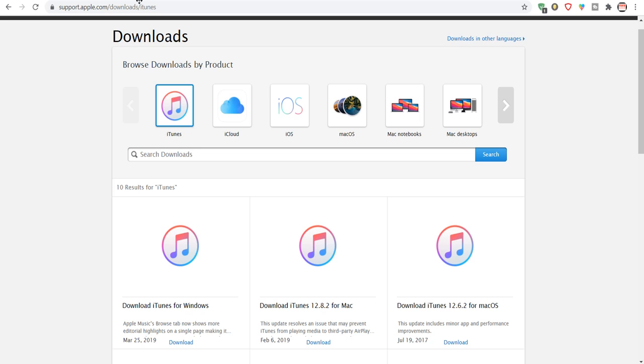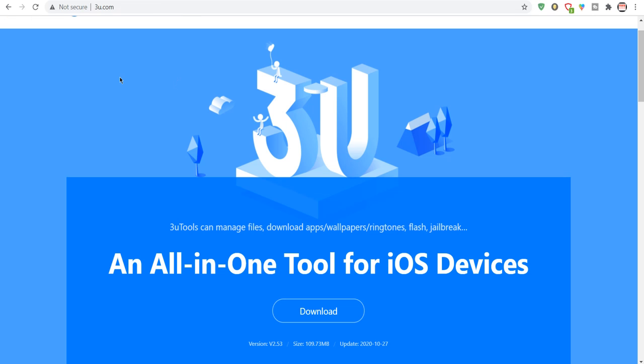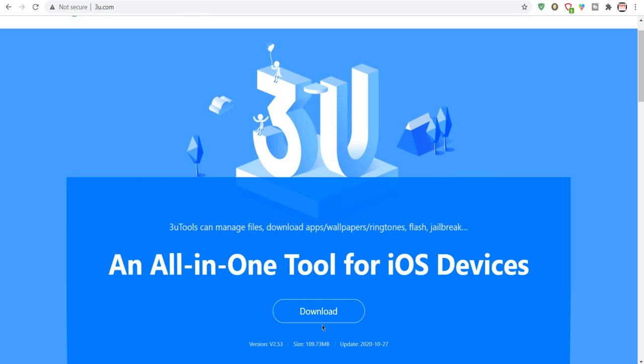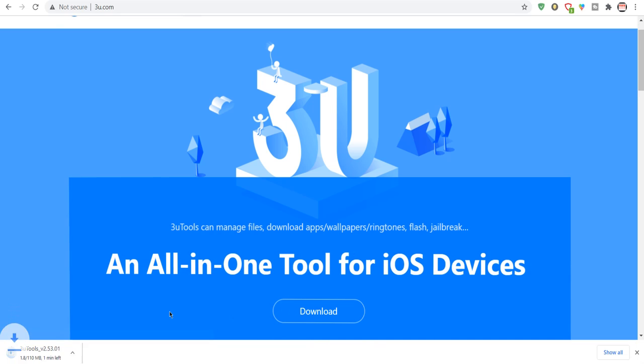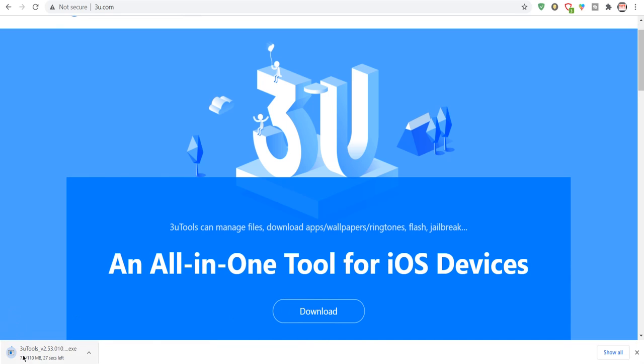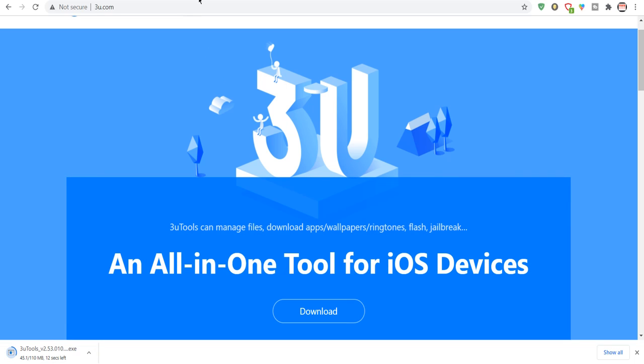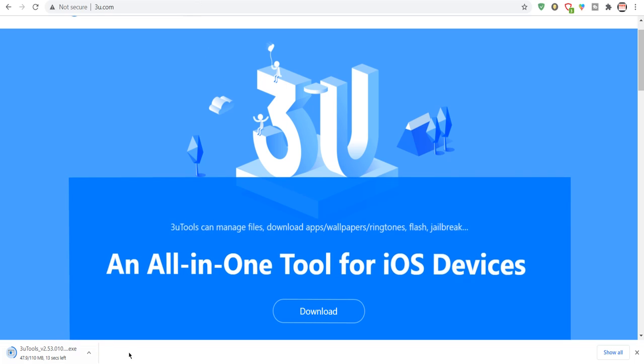Next thing you're going to need to do is download 3uTools. So 3u.com, or the link will be in the description. All you need to do is click on the download button. The download will appear in the bottom left. Run it and install it. Really free, really simple, and it's all good to go.